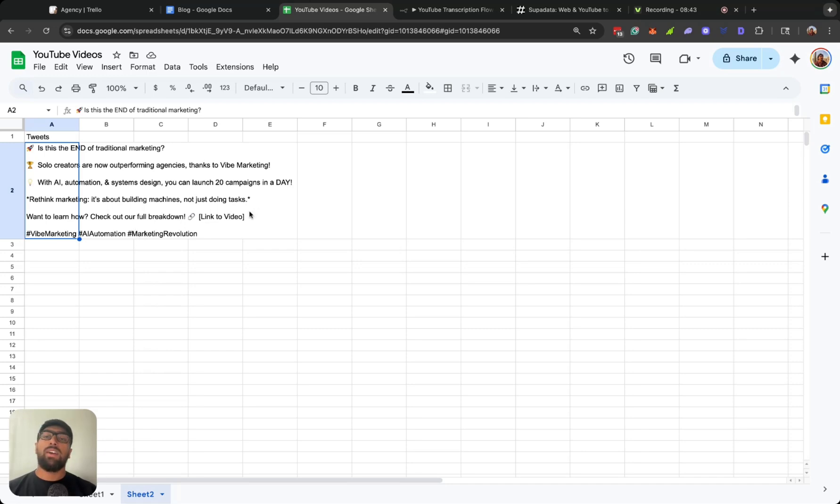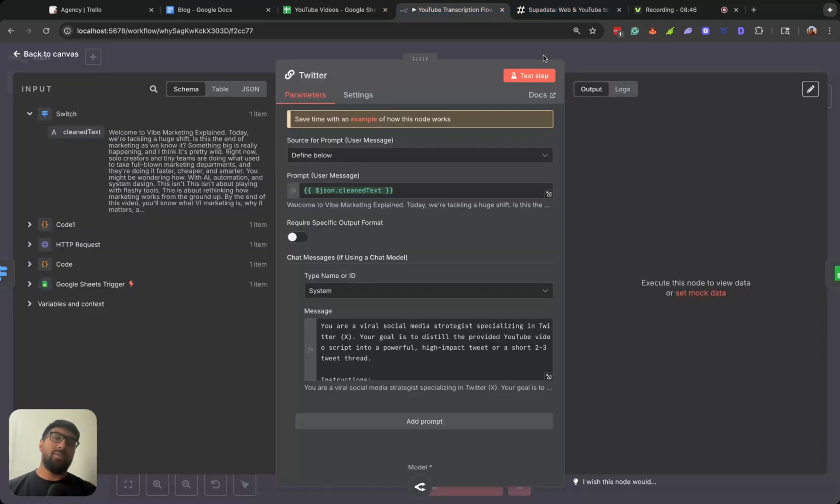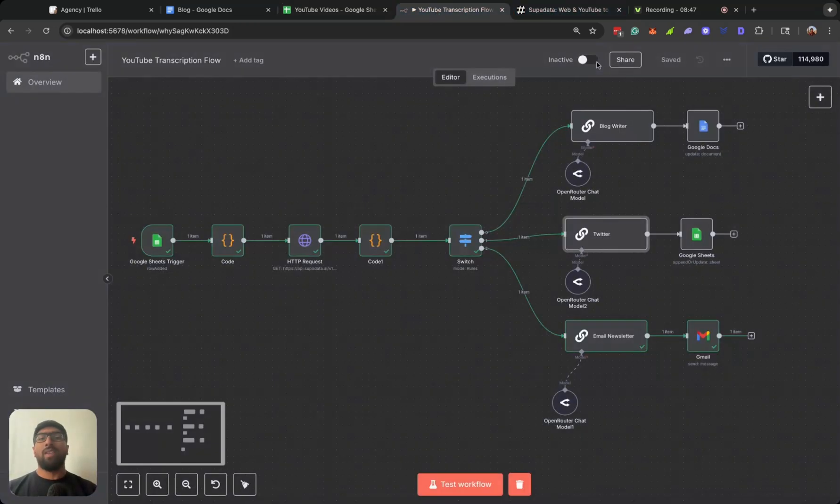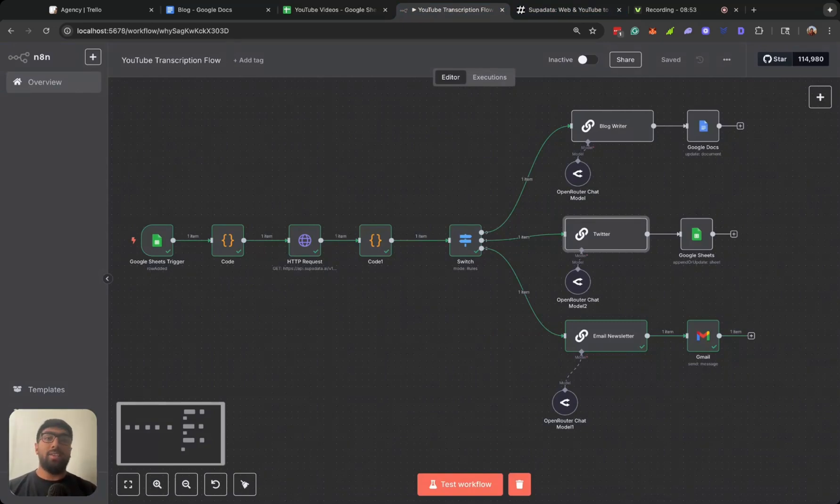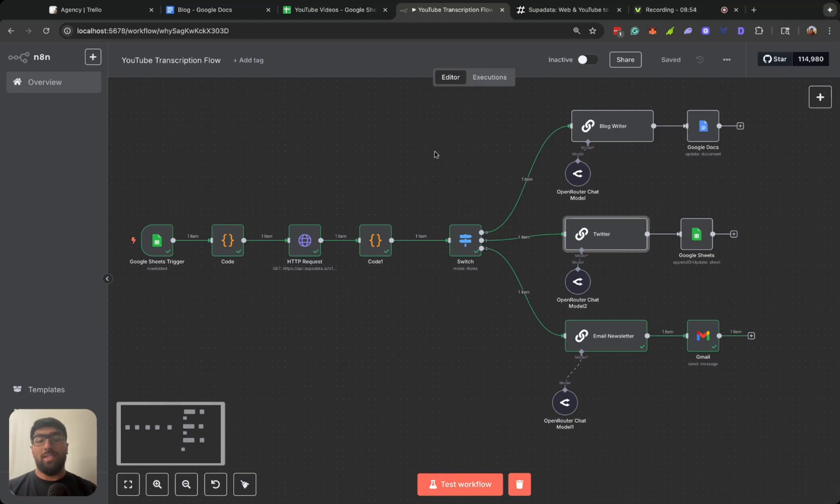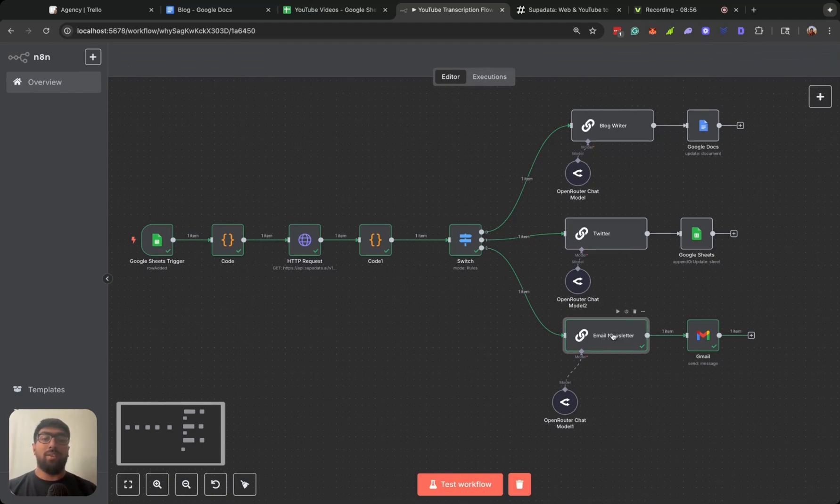That's a decent enough tweet. Obviously if you want to have a different call to action there, or if you want to have a question that you post to your audience, you can kind of work that into your system message.